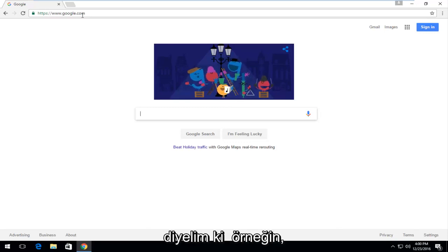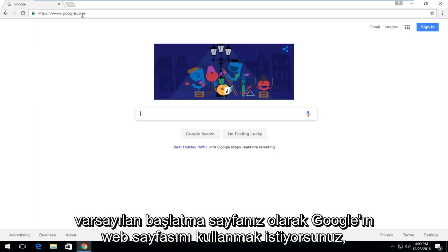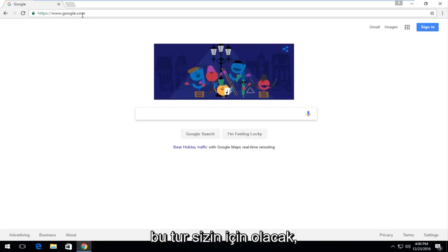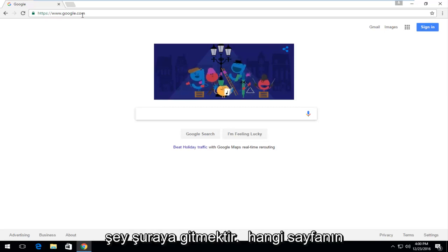Let's just say for example you are using Yahoo for some reason and you want to instead use Google's webpage as your default launch page when you open up the web browser. This tutorial will be for you guys.